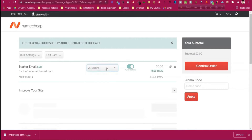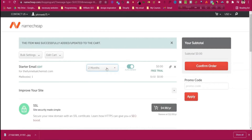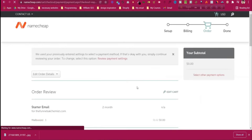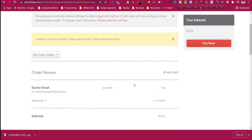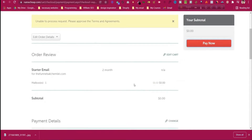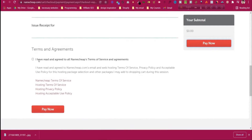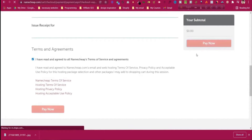If you go for one year it will ask for some pricing, but we are not doing that. If you don't want auto-renew, it will not be auto-renewed. Click 'Confirm order' and then click 'Pay now'. We are paying just zero dollars for now because we are using the trial version.